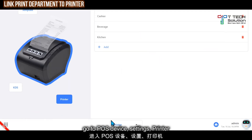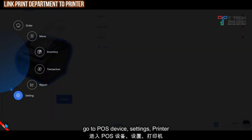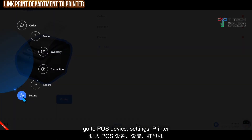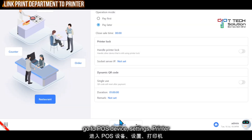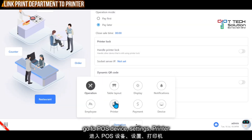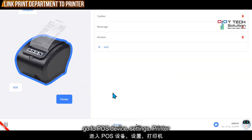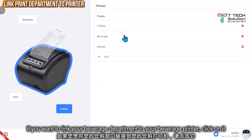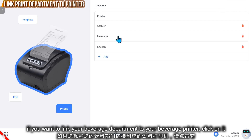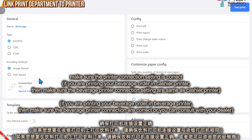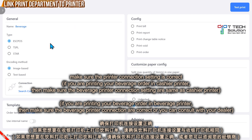Once complete, go to your POS system and click on settings, then click on printer. This is the printer that we have created. For the beverage printer, I want to link it with the beverage print department. Make sure the IP address is the same as your cashier printer or your beverage printer.